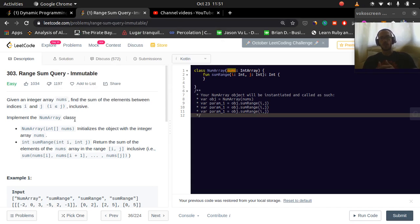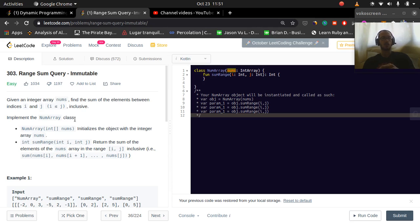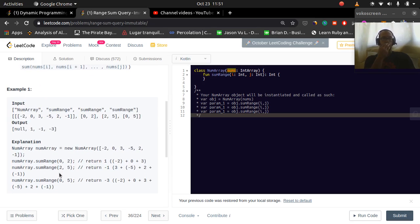Today we're going to do Range Sum Query Immutable. We're given an integer array nums and we want to find the sum of the elements between indices i and j, where i is less than or equal to j, and we include j in the sum. We want to implement the NumArray class where NumArray(int nums) initializes the object and sumRange returns the sum of elements in the range i to j inclusive.